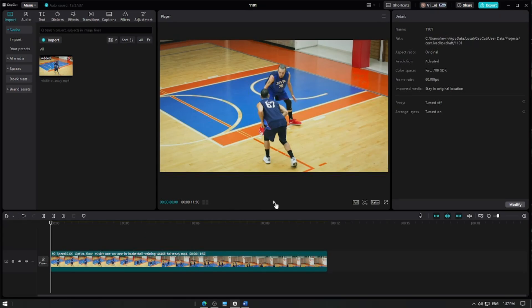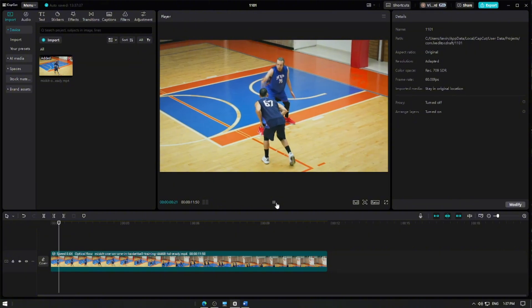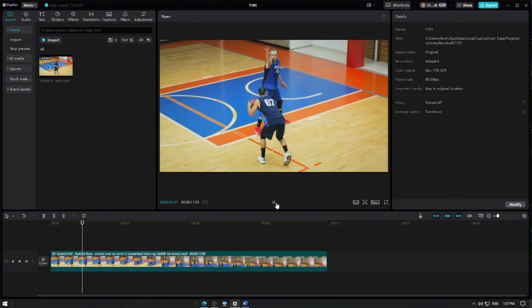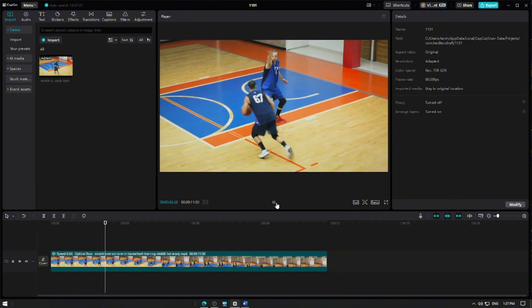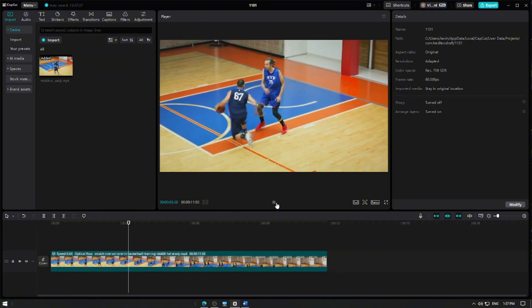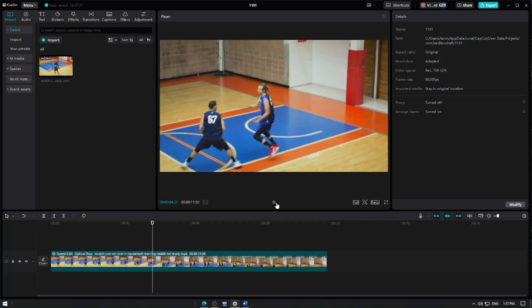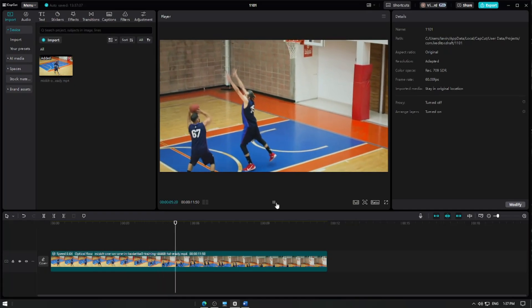After processing, play back your video to see the optical flow effect in action. Notice how the movement looks smooth and natural even in slow motion.